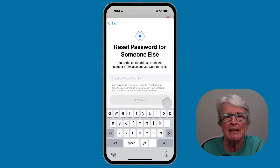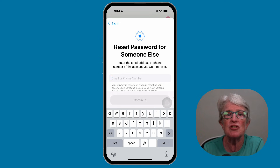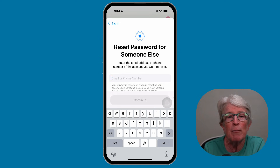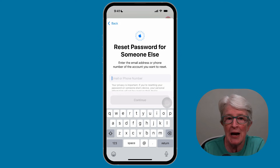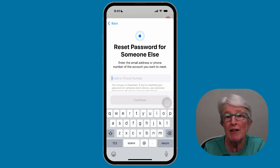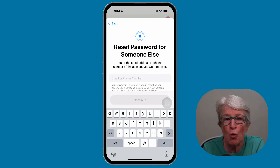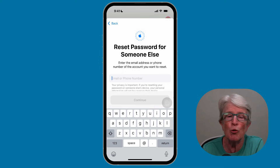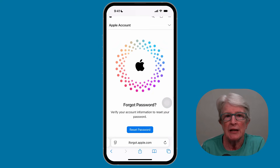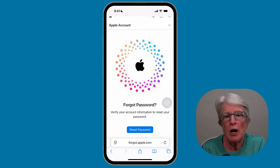After completing all the tasks, you'll be able to enter the new password and verify it on your Apple device.